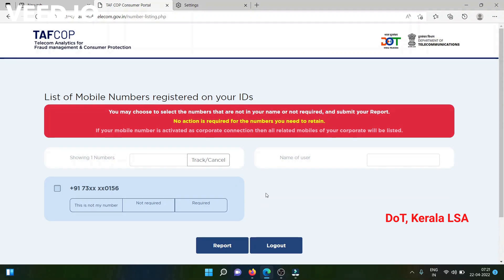Against each mobile number, there will be three options: 'This is not my number,' 'Not required,' and 'Required.' Please choose a mobile number and then select the required option.